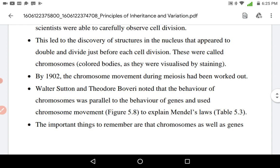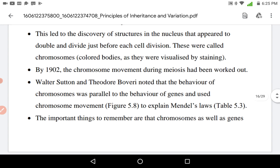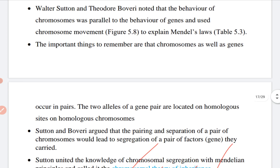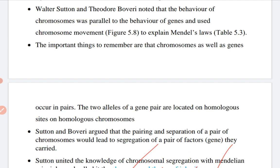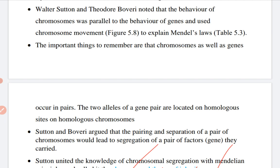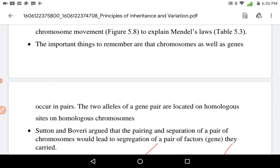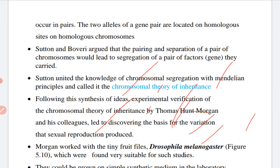In 1902, chromosome movement during meiosis had been worked out. Scientists Sutton and Boveri noted that the behavior of chromosomes was parallel to the behavior of genes, and they used chromosomal movement to explain Mendel's laws. Importantly, chromosomes as well as genes occur in pairs, and the two alleles of a gene pair are located on homologous chromosomes. Sutton and Boveri argued that pairing and segregation of chromosome pairs leads to segregation of factors like genes. They united the knowledge of chromosomal segregation with Mendelian principles, and this was called the Chromosomal Theory of Inheritance.